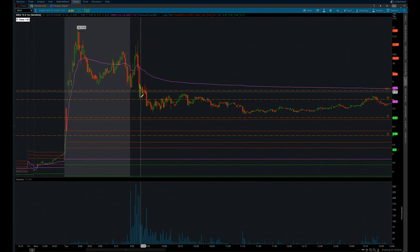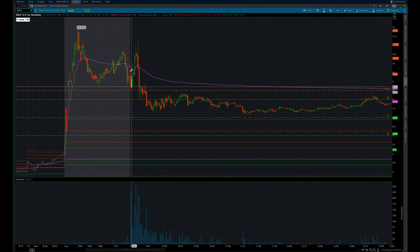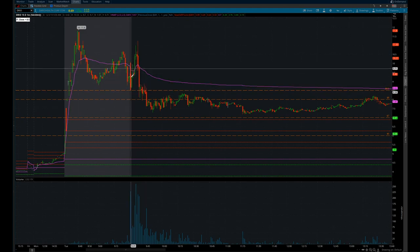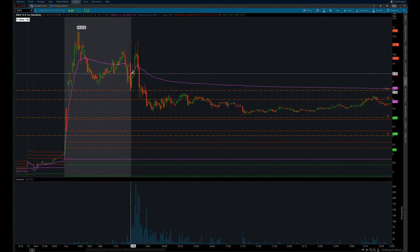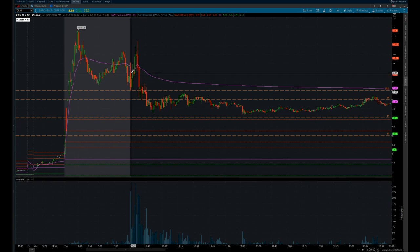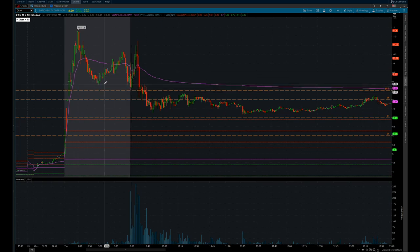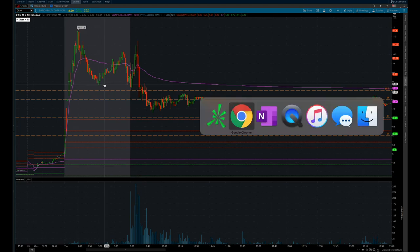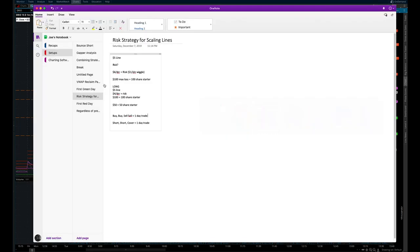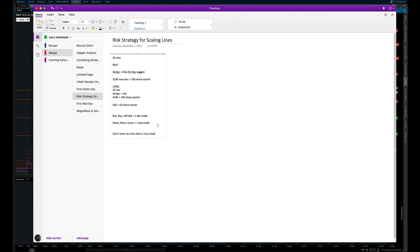Now if you were not a short, look at this. Wash out long at the open. It opens at nearly 9.50, washes out a dollar. If you guys also use my rule, if you're using something in this price range, don't enter at a line that is too close to open.